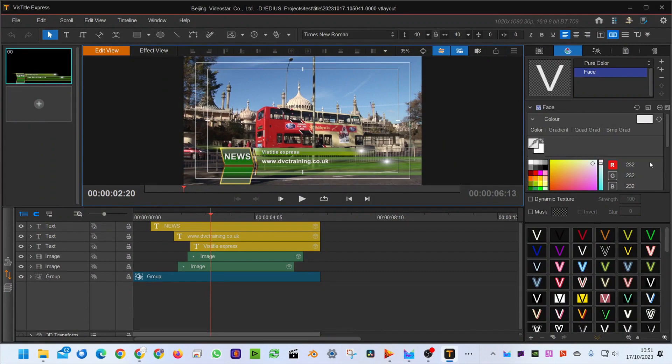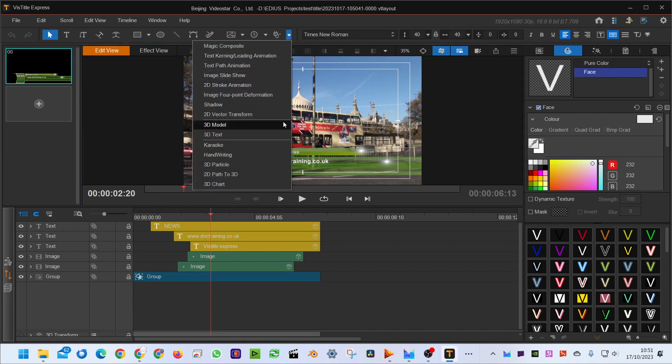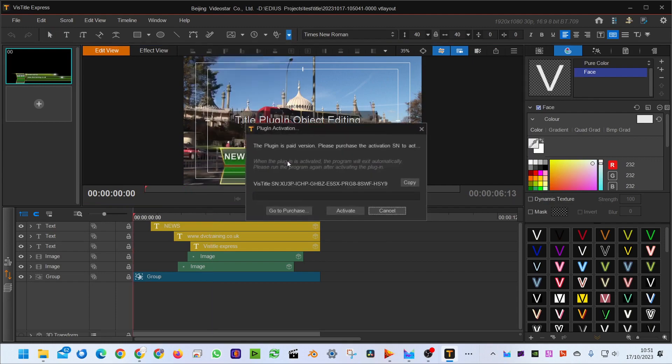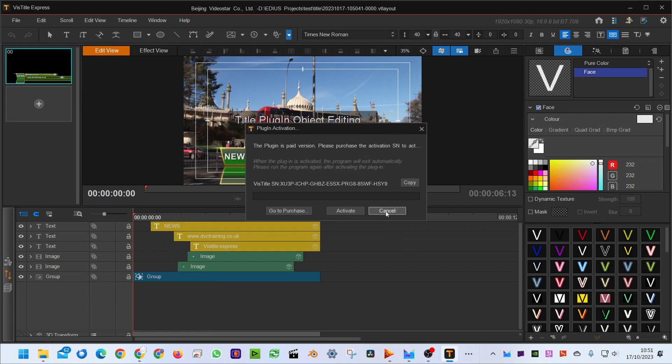Now they were done with version 2, so this is version 3. On the face of it, everything looks pretty much the same, but of course it's the Express version so there'll be some things missing. So for example, things like 3D Particles is a plugin. You can activate it by buying the actual plugin.